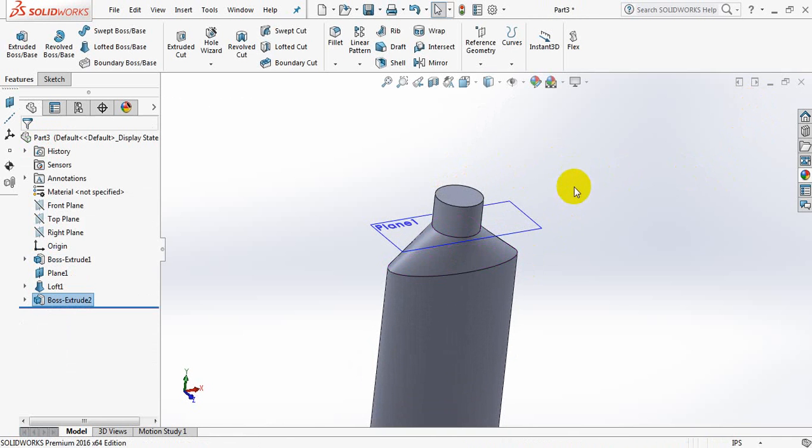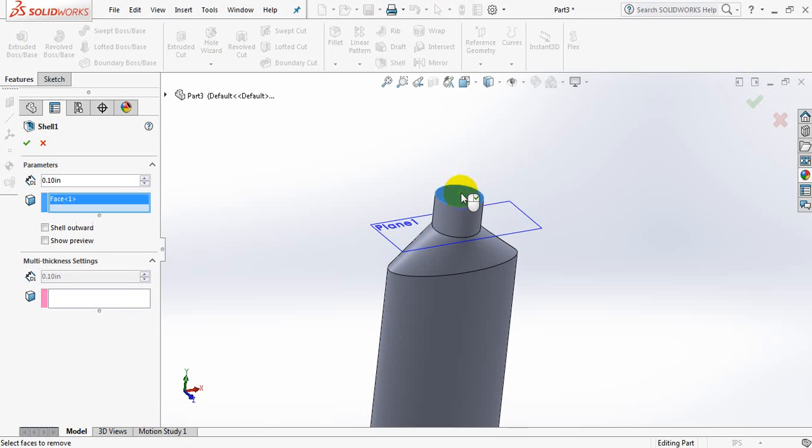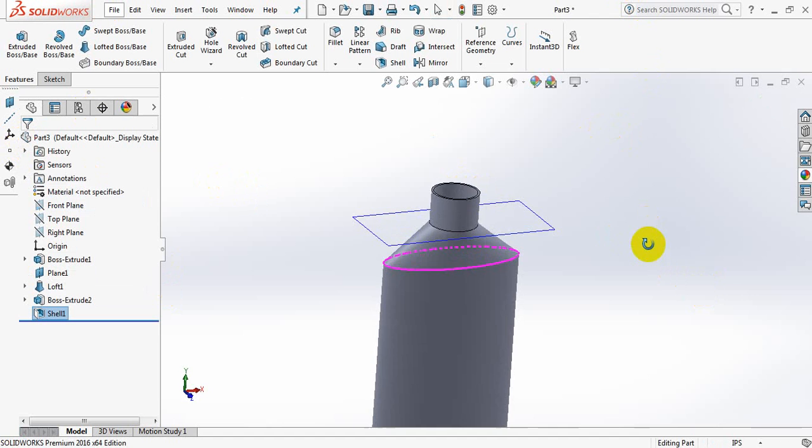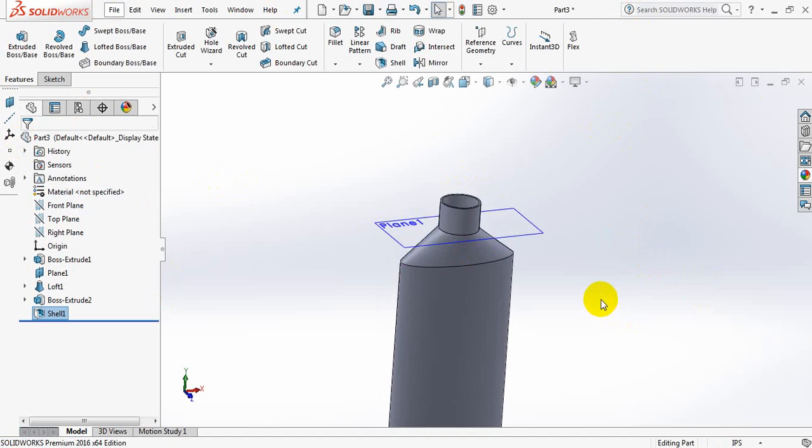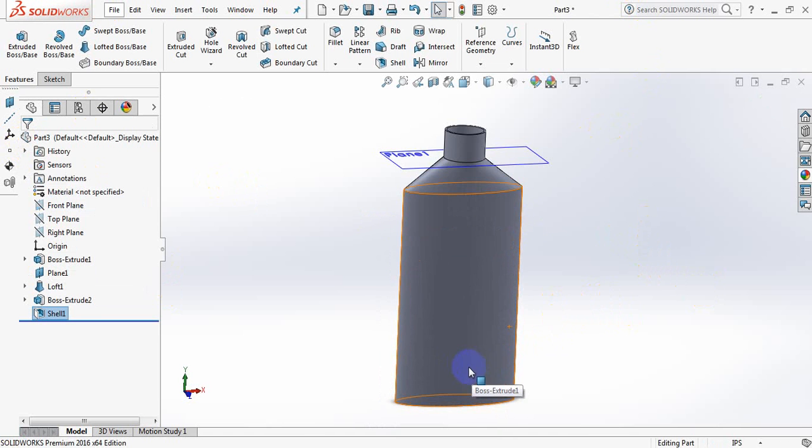Okay, now click on Shell, click here. Okay, yes. We have got the bottle of talcum powder. Now let's modify it.